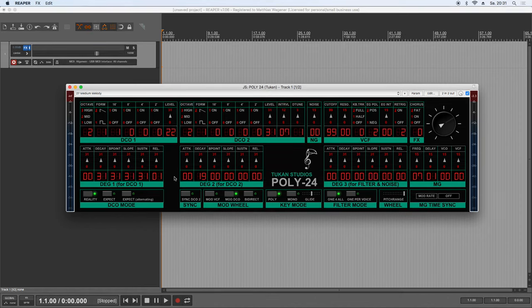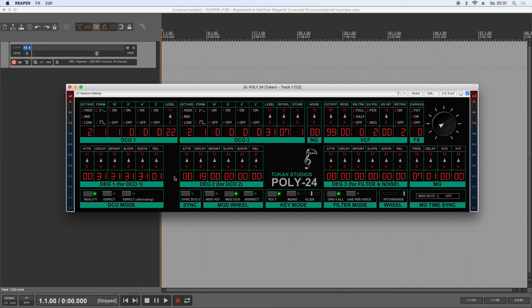Okay enough about this thing. Now let's have a look at the plugin. This eventually is the plugin. And it's called Tukan Studios Poly 24. And I tried to in a way copy the usability of the original unit, but not make it too complicated with that number field and all that stuff.